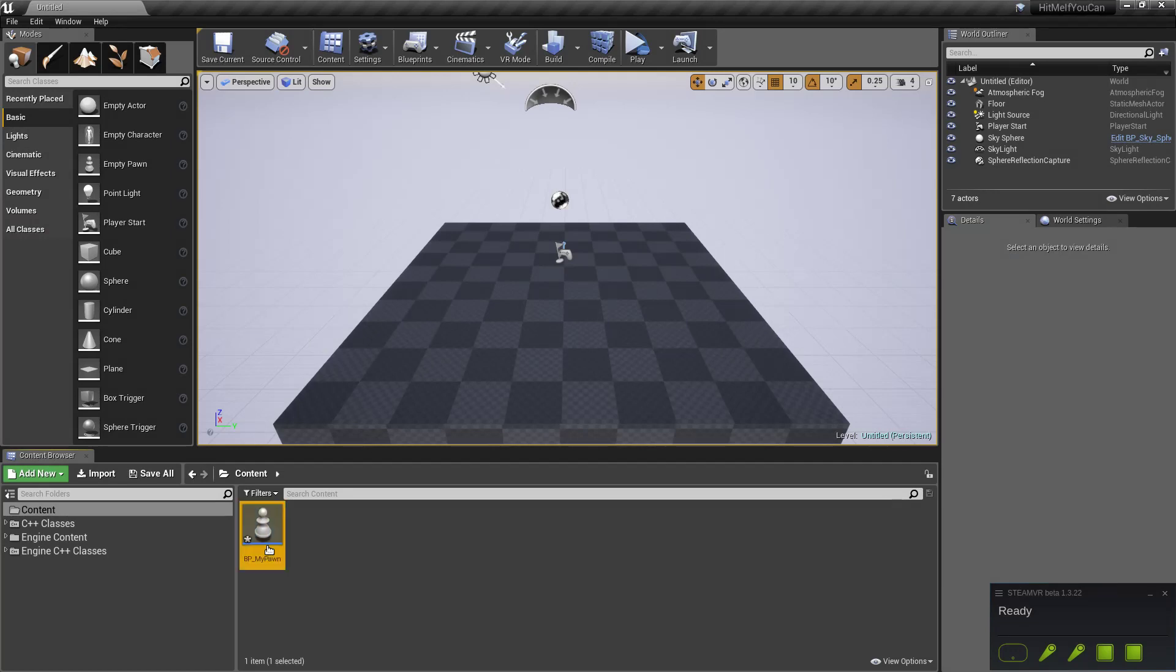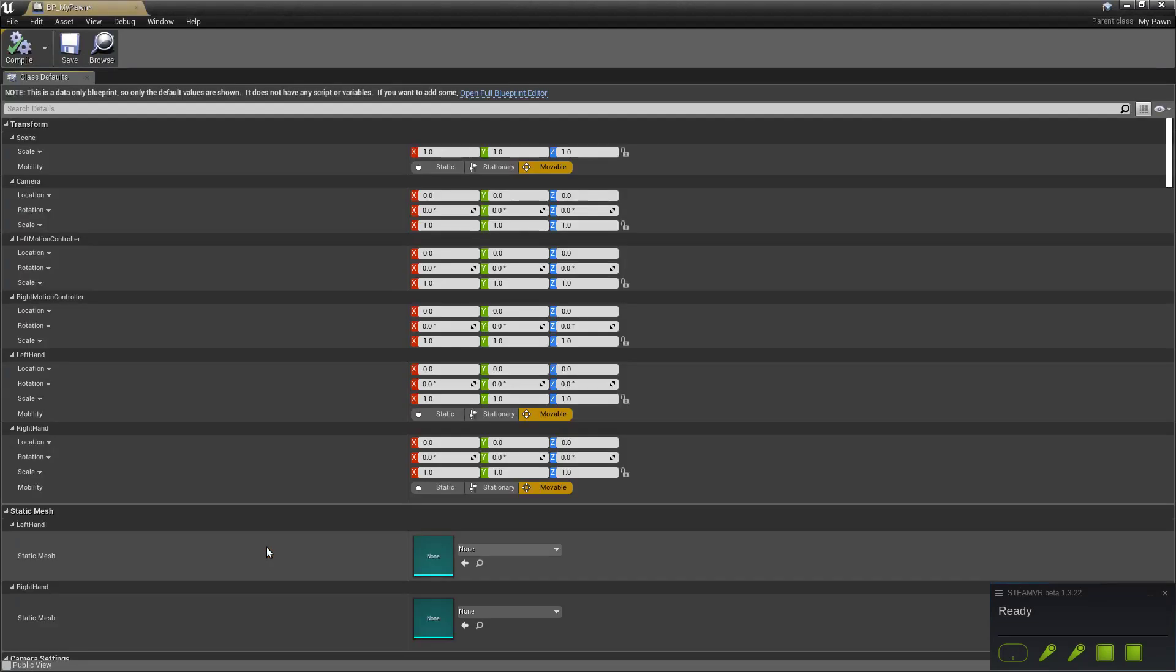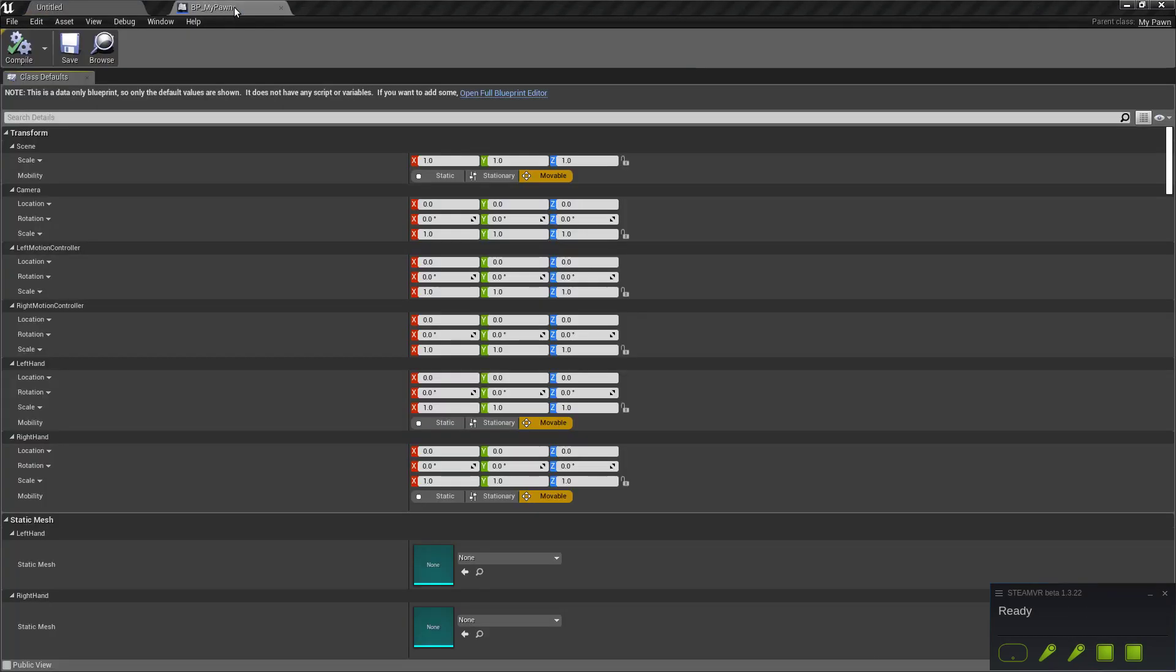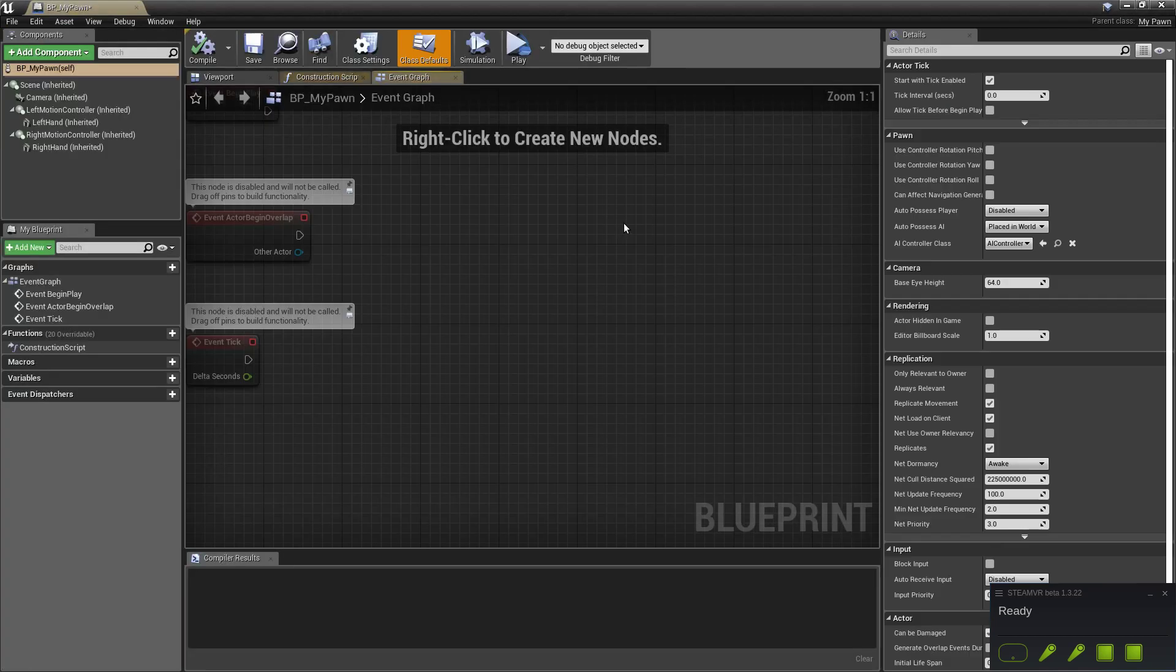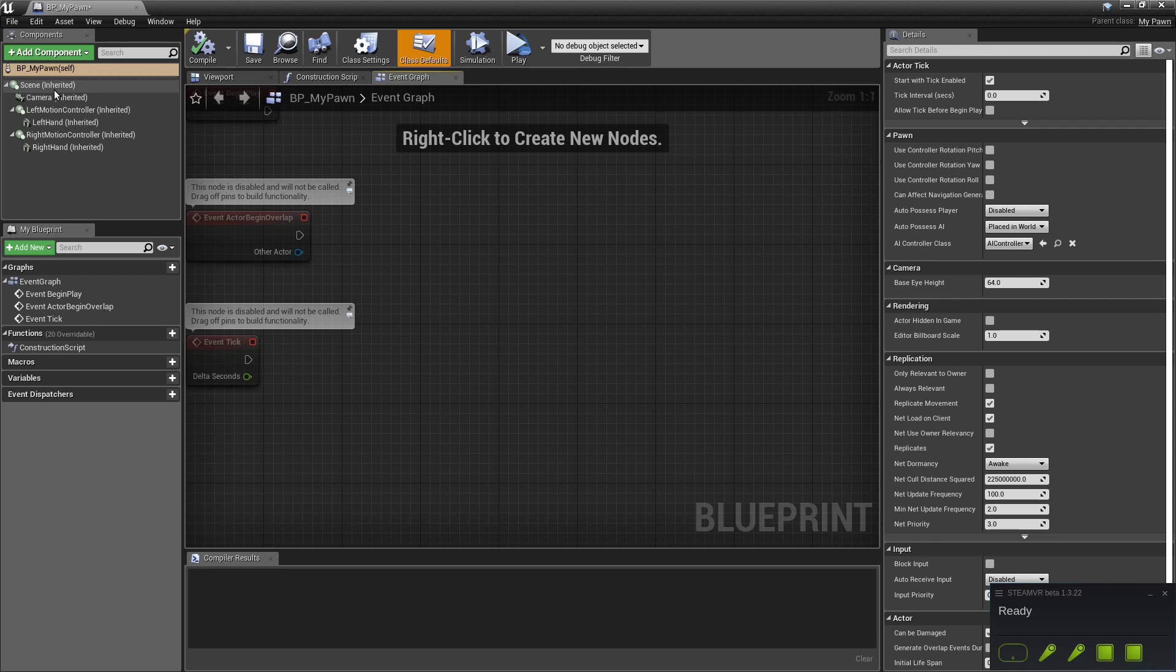So we had already this basic pawn created in the last version. We added a scene, a camera, left and right motion controller and attached a static mesh to those controllers.